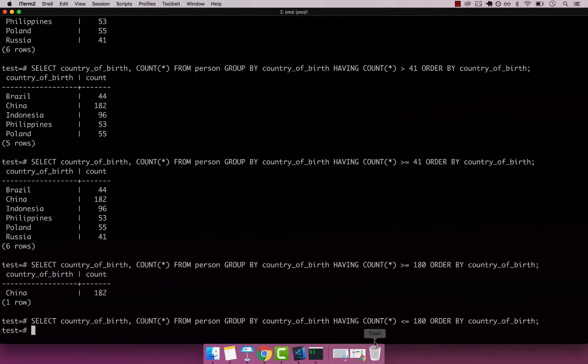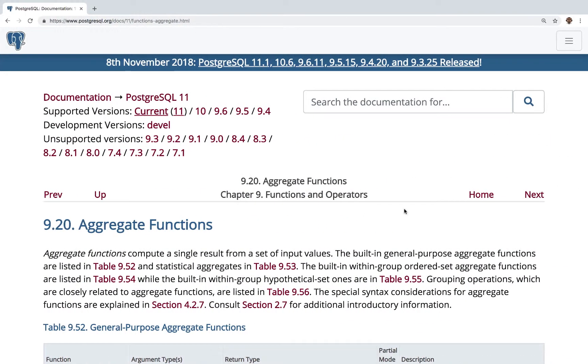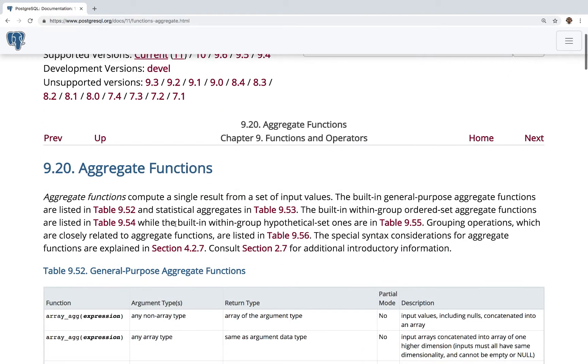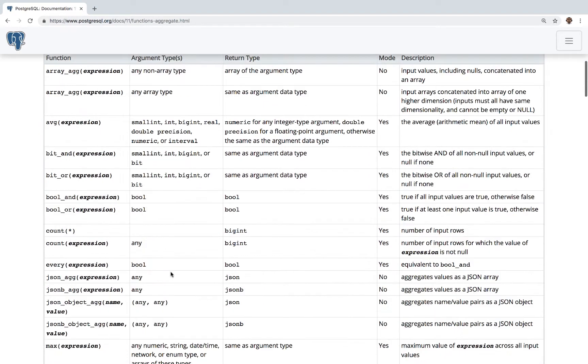You can use HAVING plus this aggregation function. The way you find all of these functions is if you go to the docs and search for aggregate functions - I'll leave a link in the description. Aggregate functions compute a single result from a set of input values. There are tons of these.